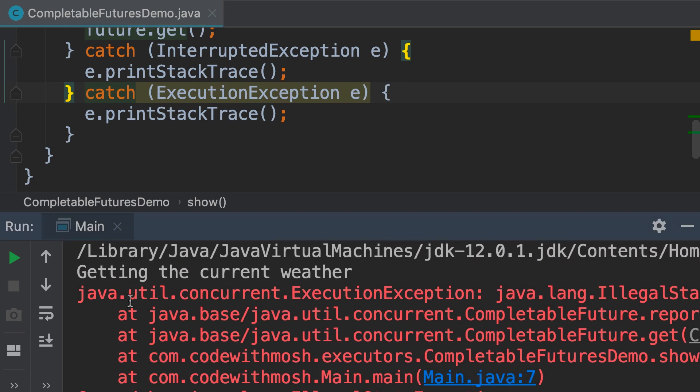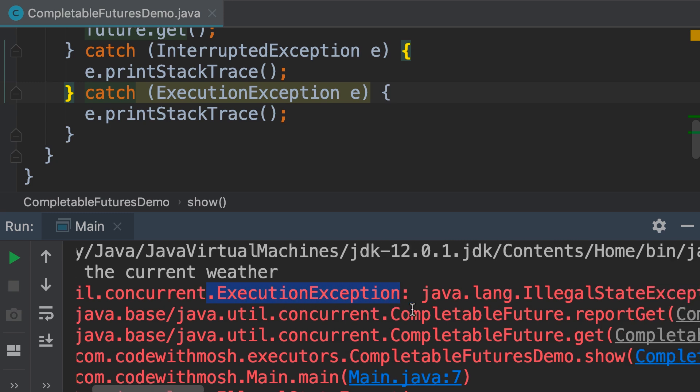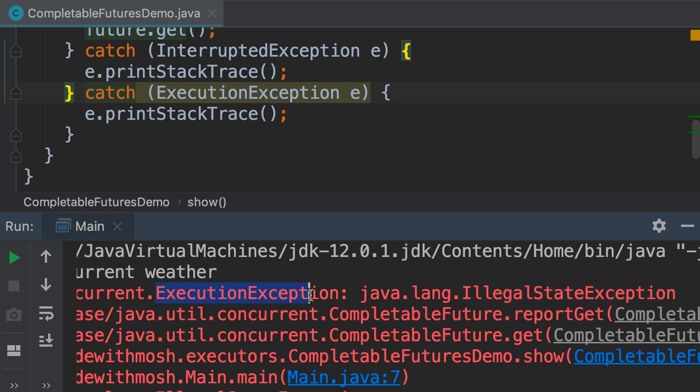You are trying to get the current weather, but we got an execution exception. This execution exception is caused by an illegal state exception. The exception that we threw in our lambda is wrapped inside an execution exception.